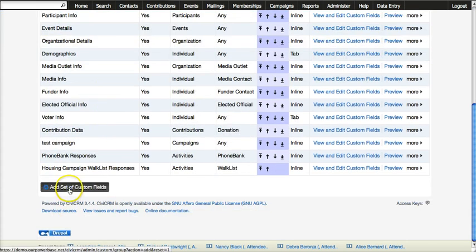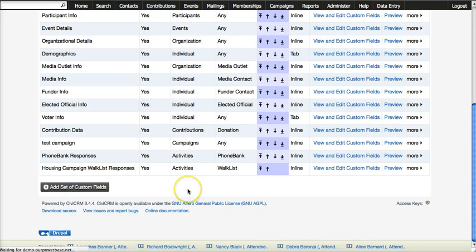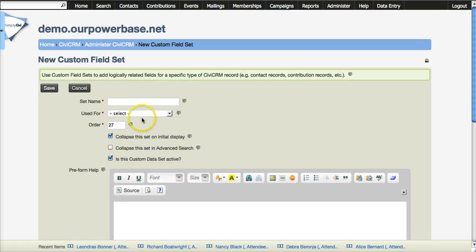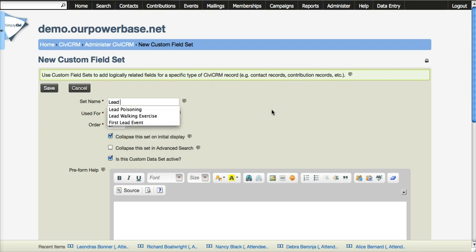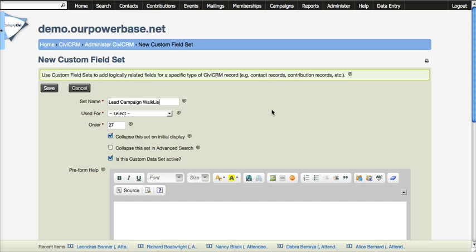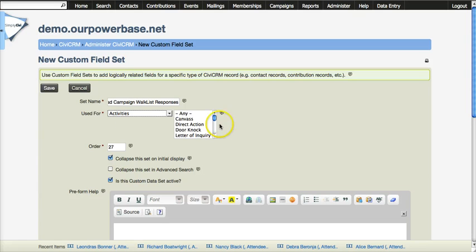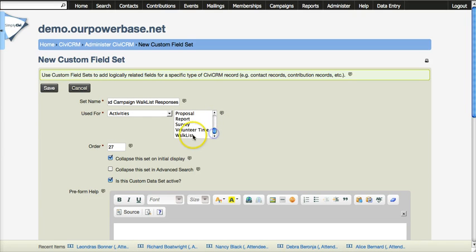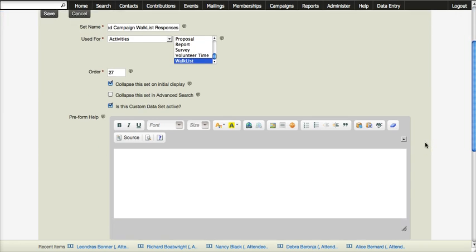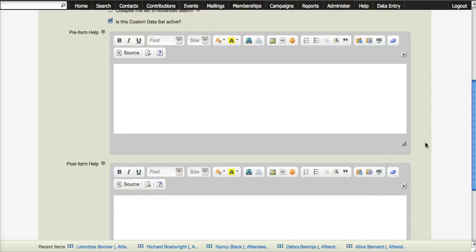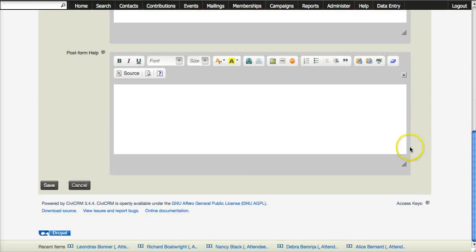Let's go ahead and create a new set of custom fields. And let's say we have another campaign and we are going to be doing some walking and talking to people. And we want to use activities so that we can specifically say walk list. So this is a custom field set specifically for use with walk lists. We are going to save this.